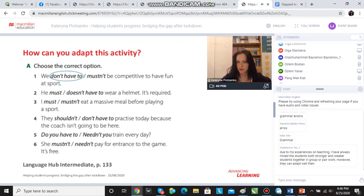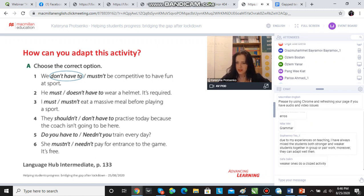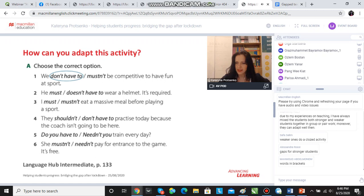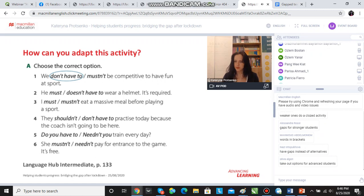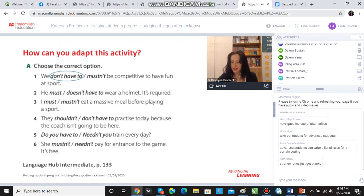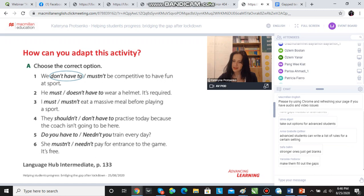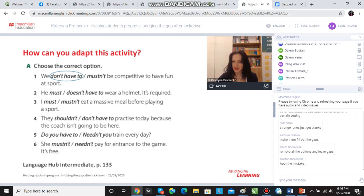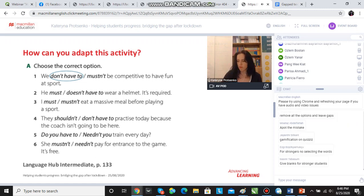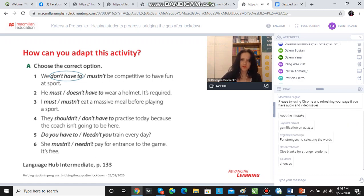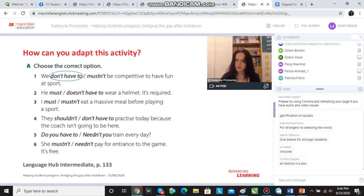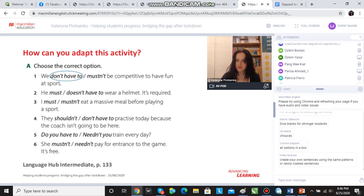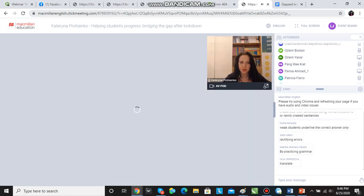I'm going to wait just a few minutes to see what you are saying. Okay — gaps for stronger students, very nice; words in brackets, take out options — yes, okay. So I'm going to show you what I've done with this task.